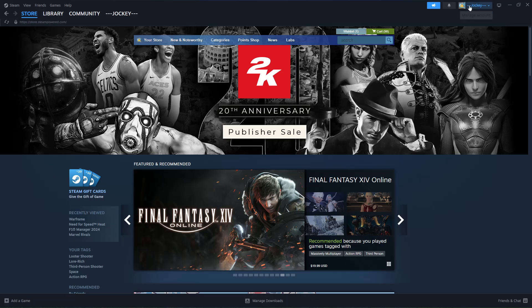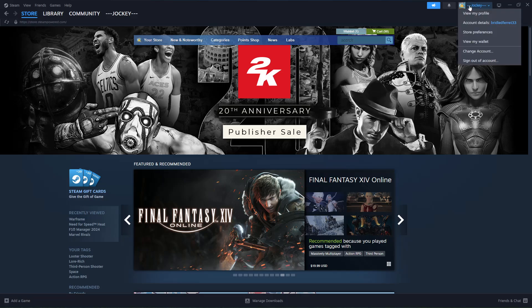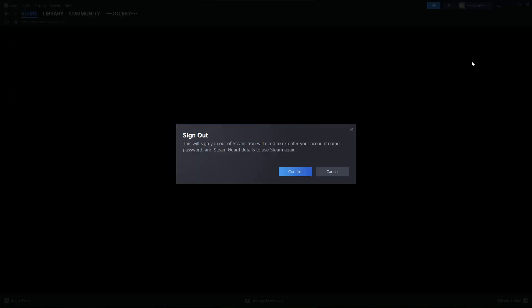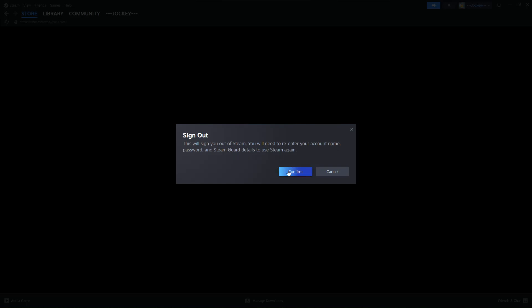There it is — click on it, and then from the options that appear, select 'Sign out of account.' Click on that, and you should see a message that says this will sign you out from Steam. You will need to enter your account name, password, and Steam Guard to use Steam again. Then click Confirm.